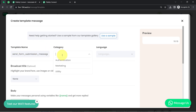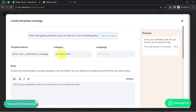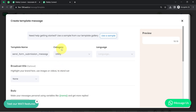It will ask you to select the category. If you're sending some offer or discount related message, go with the Marketing category. If you're sending some OTP or transaction related message, go with Authentication. Or if you're sending some order confirmation or a basic thank you message, go with Utility. I'm going with the Utility category.